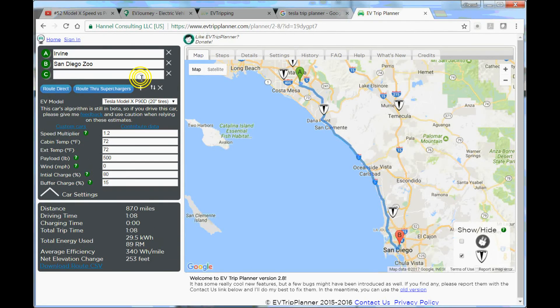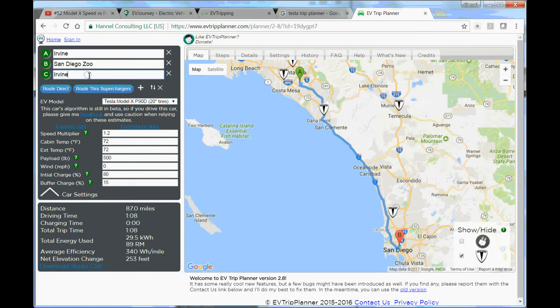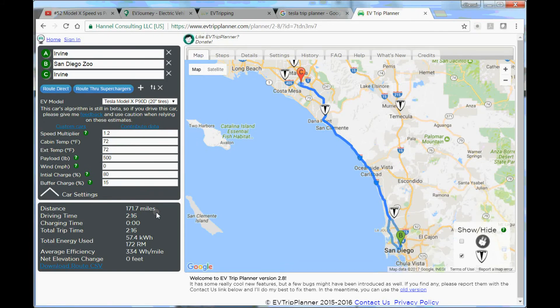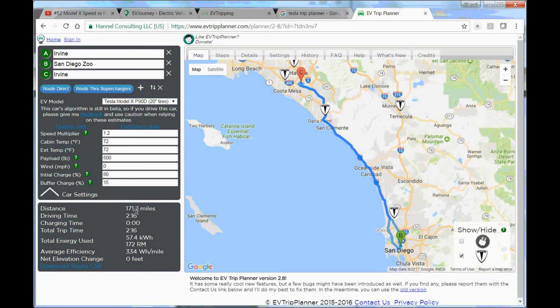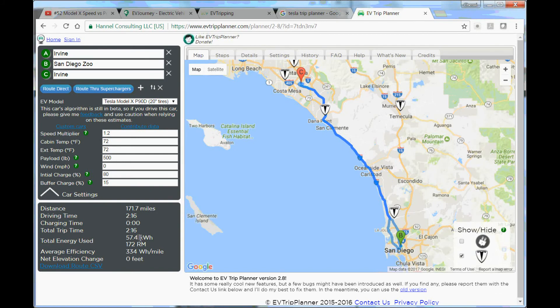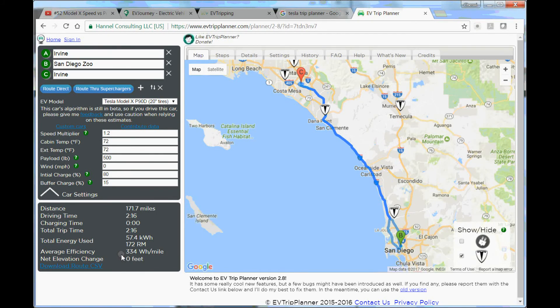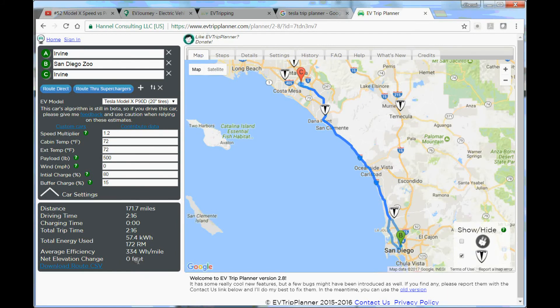If I do one trip, I'm just going to add Irvine here. You see that it has doubled. It was 85, 87 something previously, now it's 171, double the energy. I'm using almost 60 kilowatt-hour of energy and the net elevation change is 0 feet. So I can still make it.